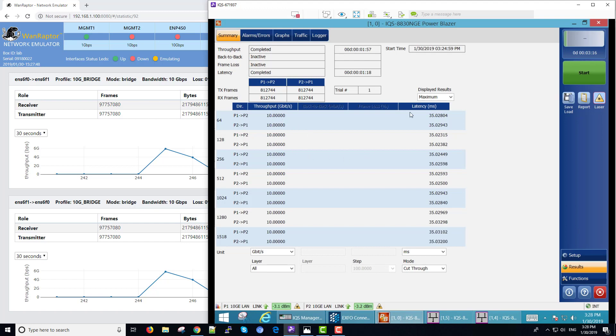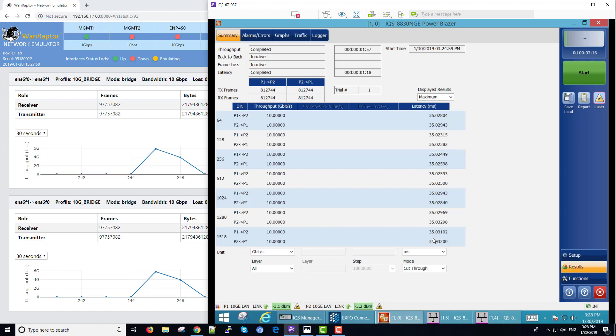We had the latency set to 35 milliseconds. And you can see we have 35.02, 804, 35.02, all the way down through all of the packet sizes.